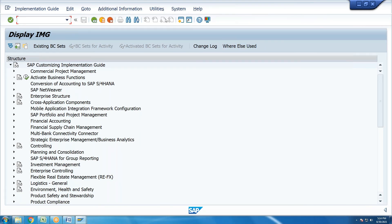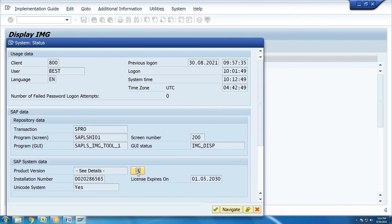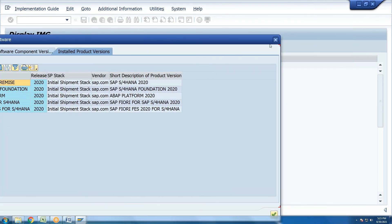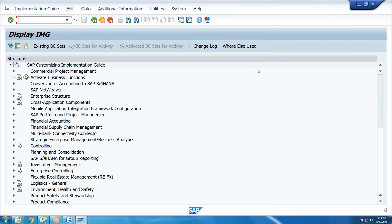Under system status details, you can see the installed product version and production action. This gives a configuration overview of the solution. Thank you very much.